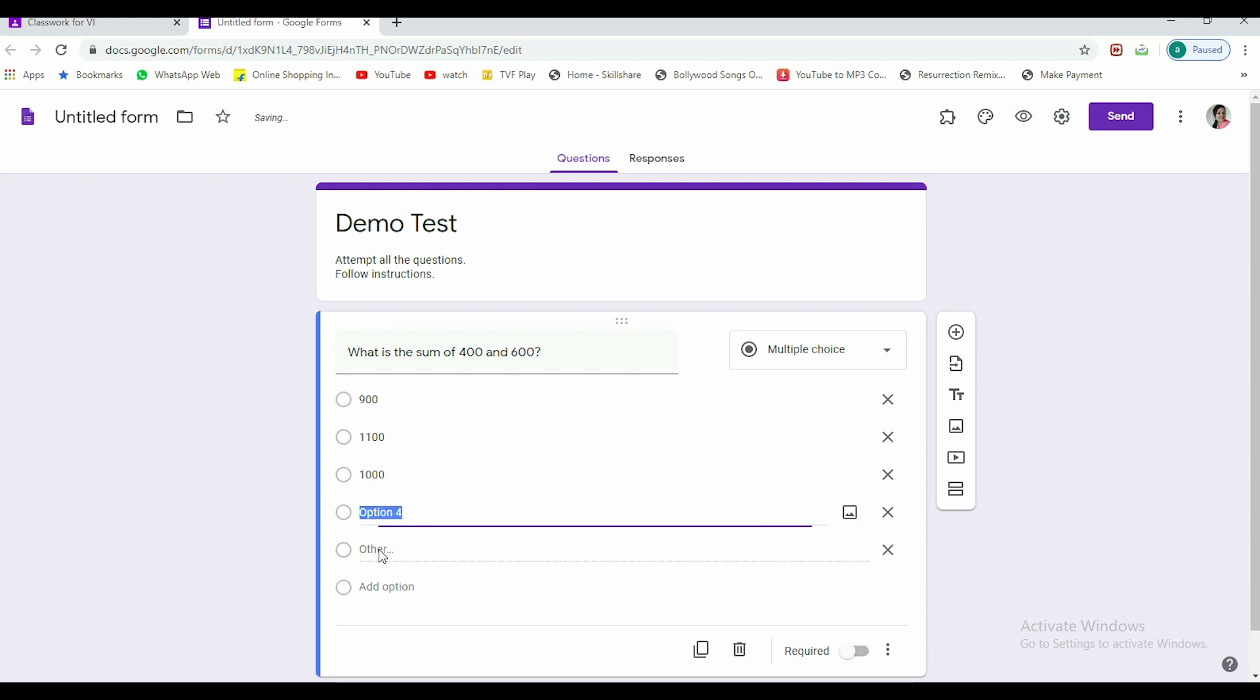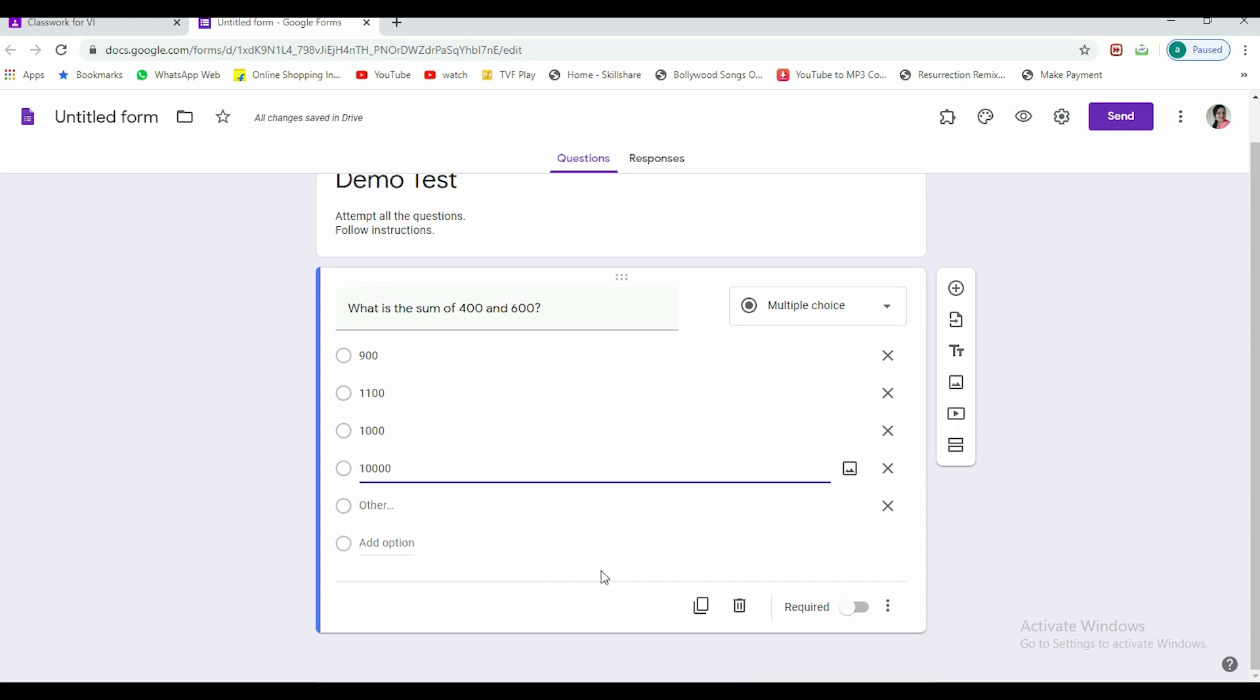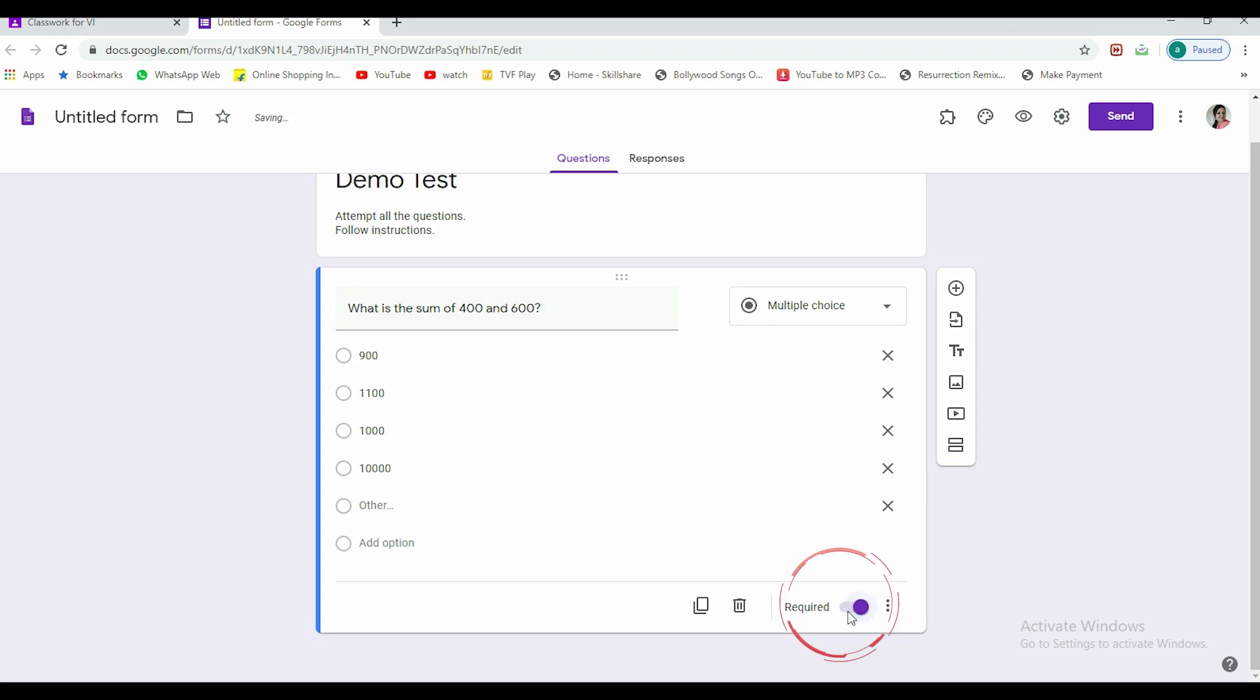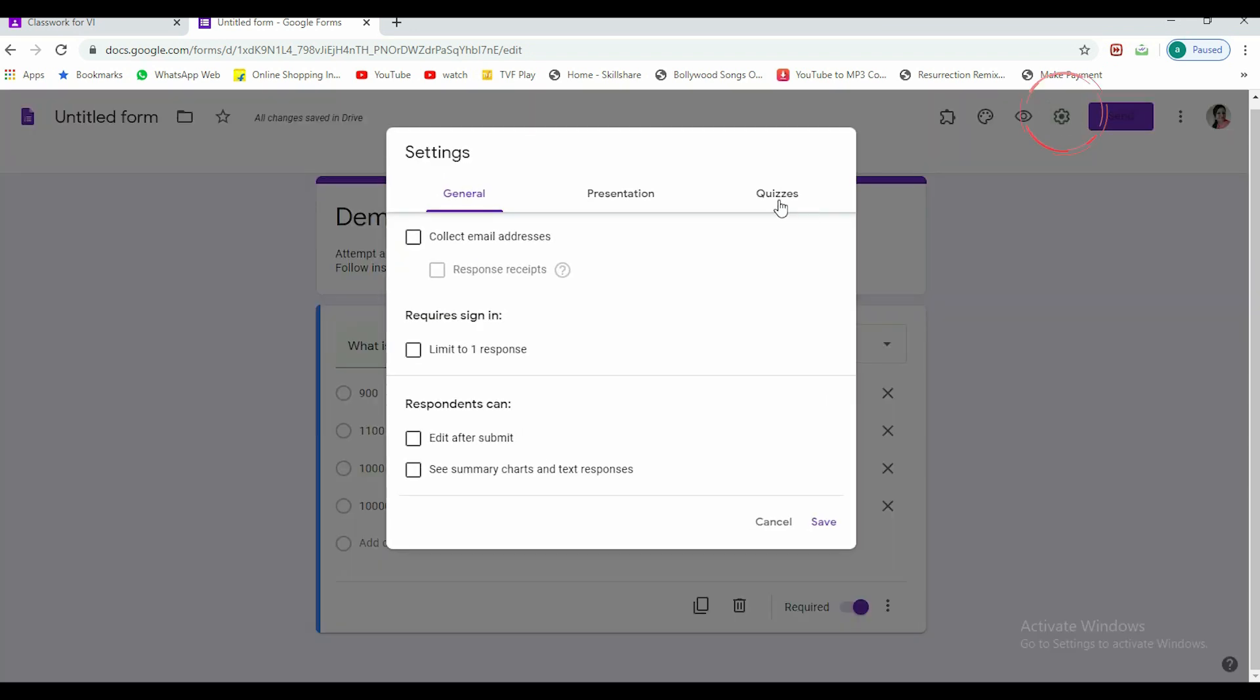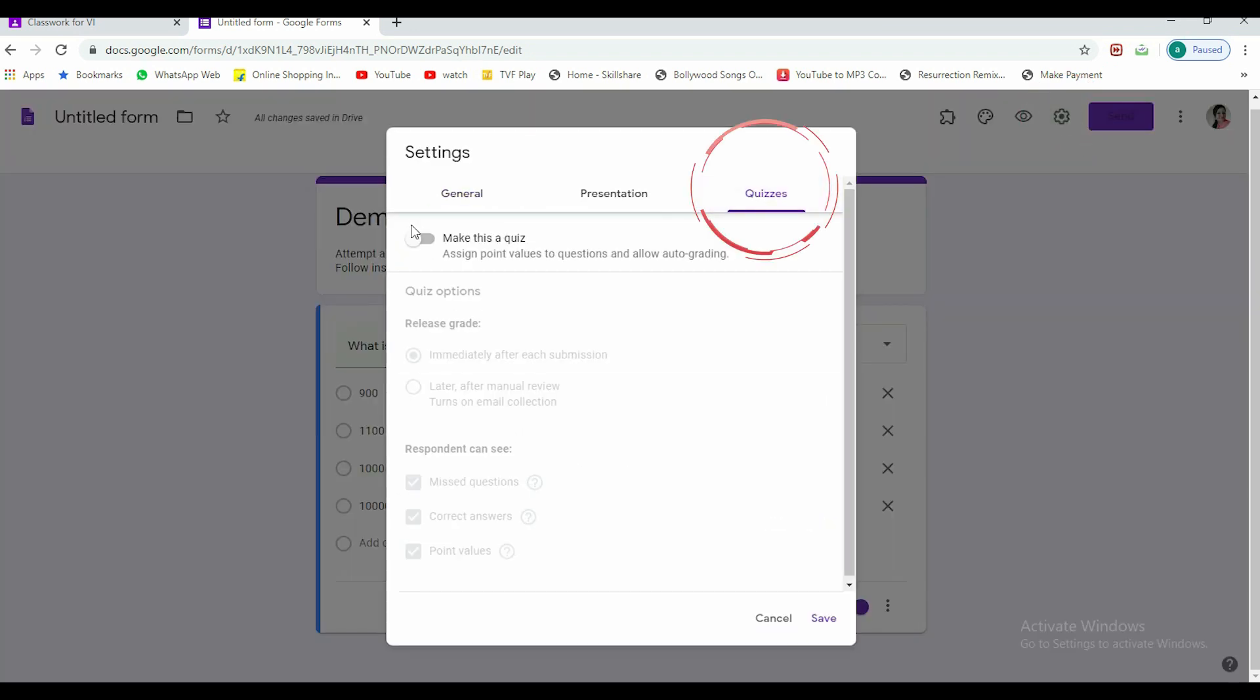Then one more option I'm giving as say 10000 with an extra zero, right. So these are my options. Now whether I want my test to be marked or not, it's up to me. Whether I want the question to be mandatory for the student or not, it's up to me. So this required I'm turning on, that it is mandatory to answer this question.